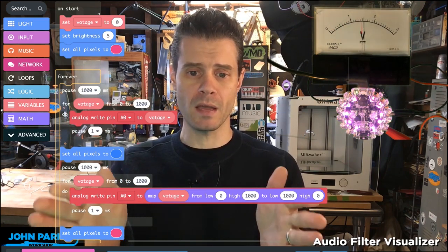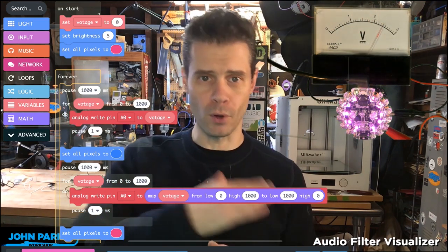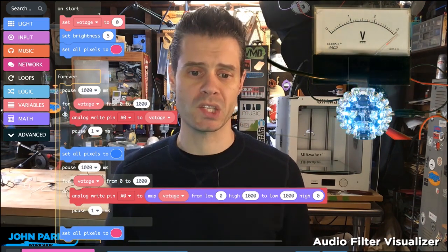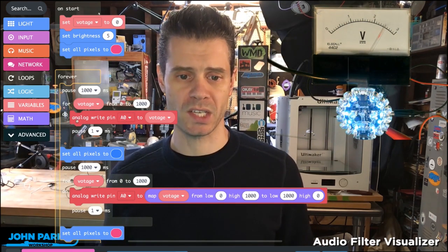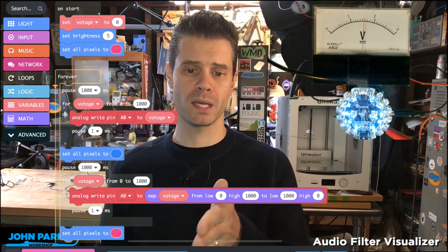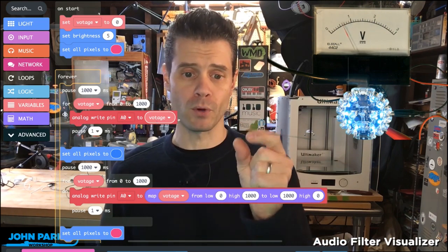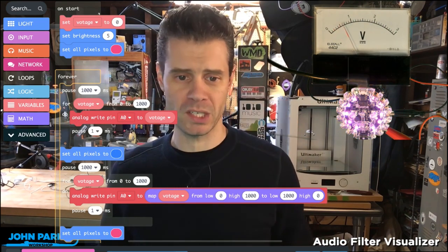We get 1024 values of voltage being sent out of pin A0. The next thing I do is write to analog pin A0 whatever the value of the voltage is, then pause for a tiny moment.